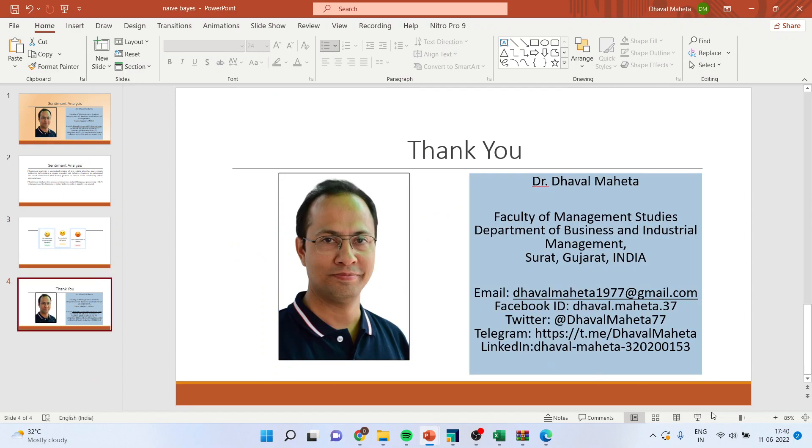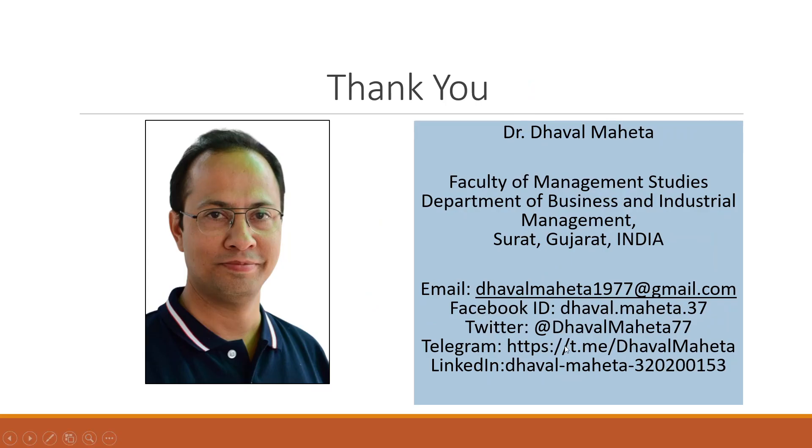So this is the way you run sentiment analysis in RapidMiner. For more videos on RapidMiner, kindly subscribe to my channel. You can refer to my playlist where I have already uploaded many videos on RapidMiner. Please don't forget to press the like button. You can also follow me on LinkedIn and Twitter.